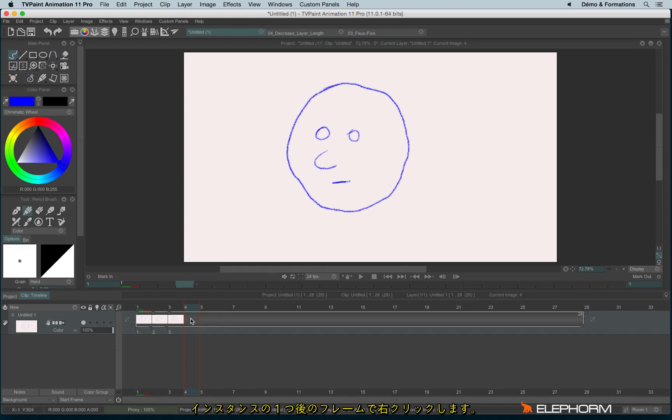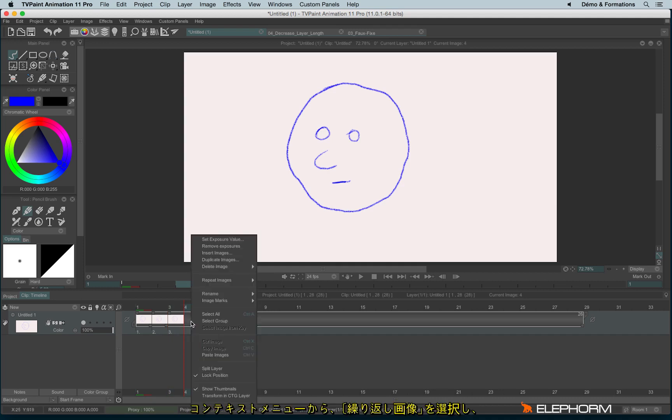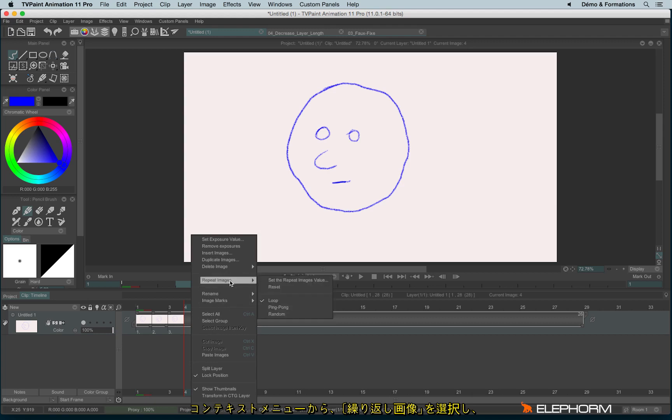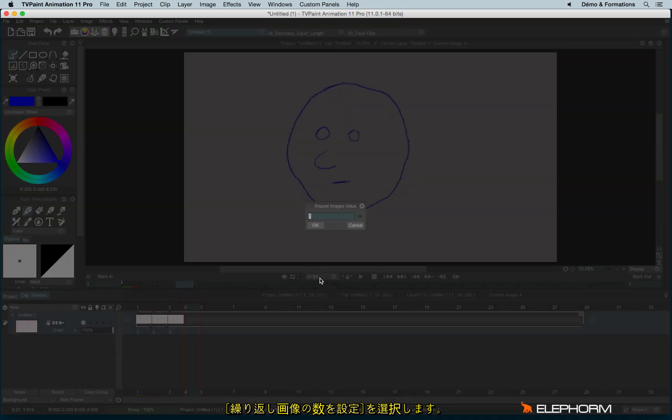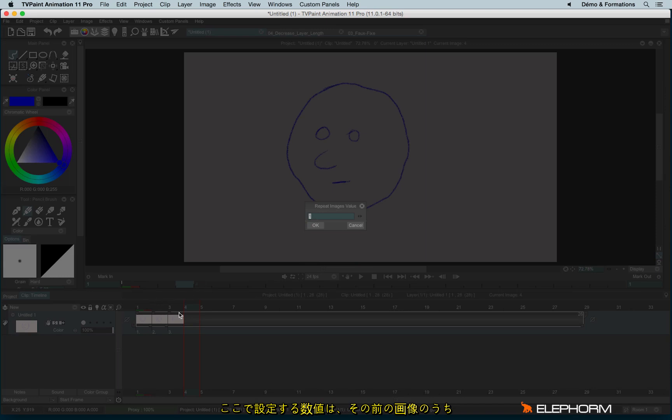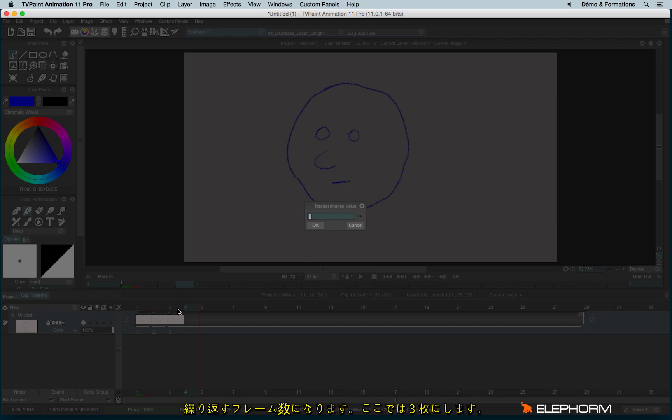Now to set the repeat image I will do a right click not on the head but on the first exposure cell just here. So I make a right click and I have this contextual menu and I will use the repeat images and I set the repeat images value. And this value must be the previous images, and I'm talking about images not about instances, the previous images you would like to use and to repeat.